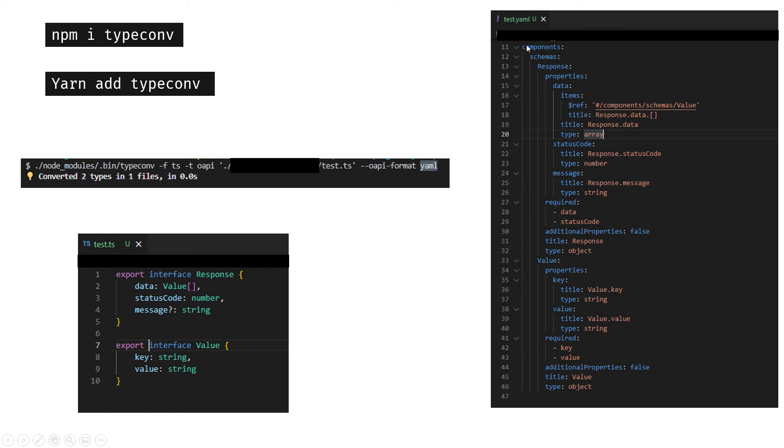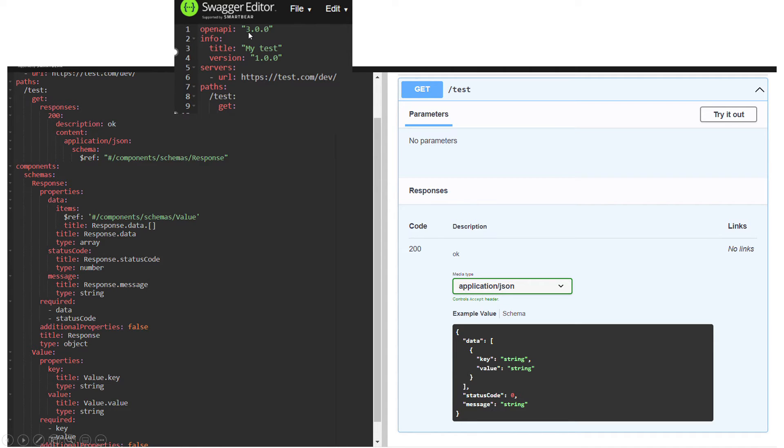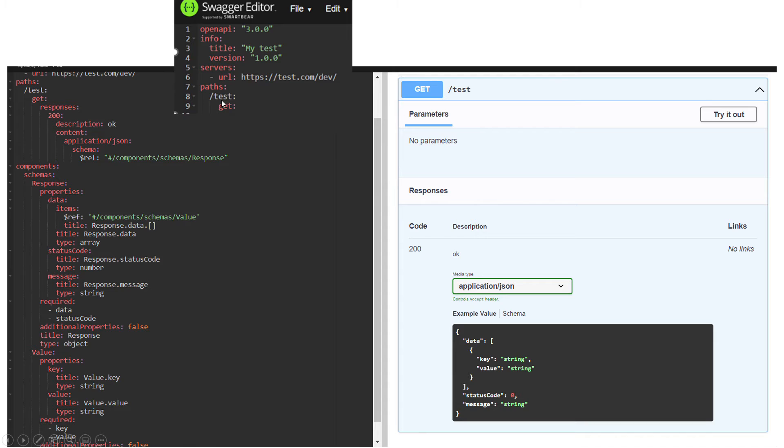What I did was copy from these components all the way down, whatever it generated for me, and used it in my Swagger doc. This is my Swagger doc. I'm using OpenAPI version 3, and you can put your title, version, and server (which is your base URL), and then this is the path I defined.